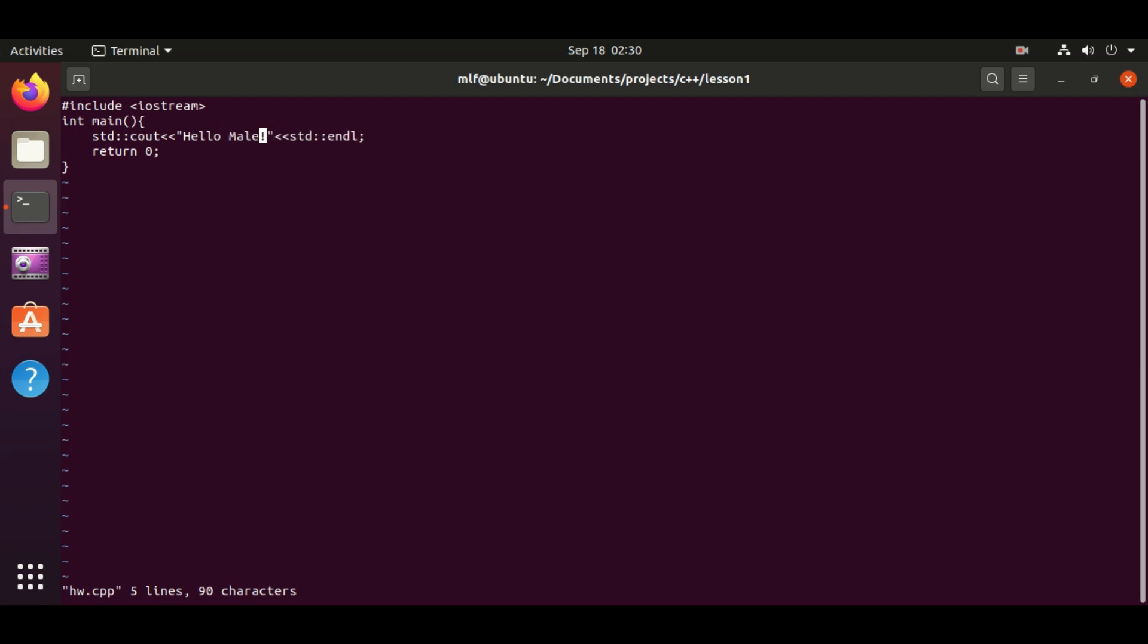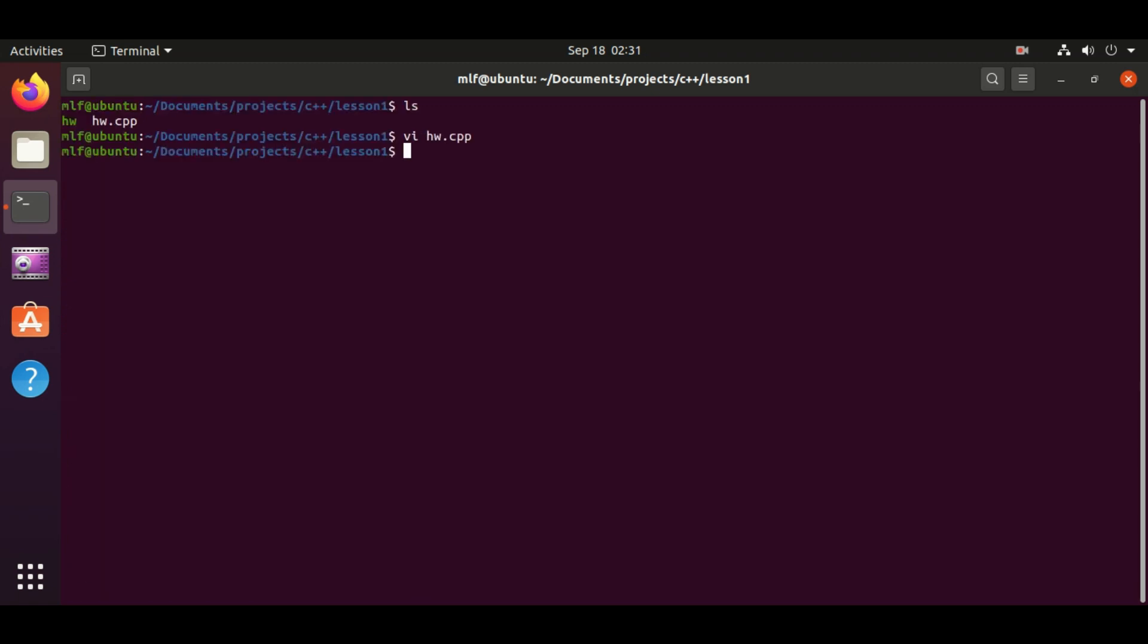Can we change the program to print something else rather than just hello world? The answer is obvious. I am going to change the program to display hello make learning fun. To do this, we just replace the word world inside the double quote with make learning fun.